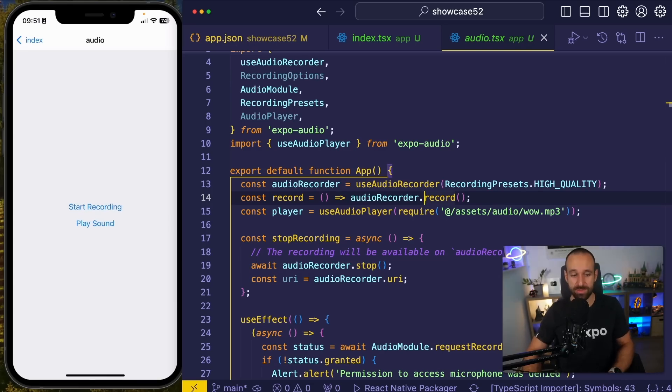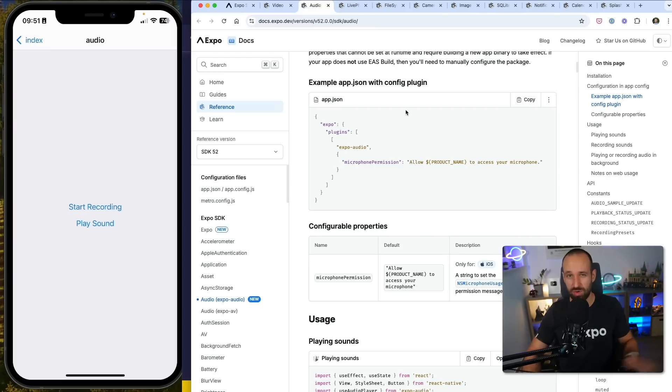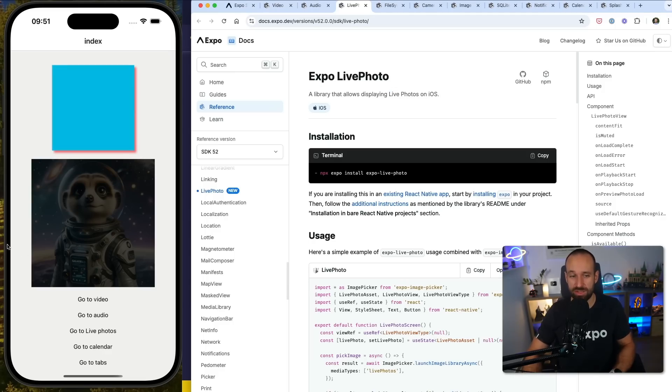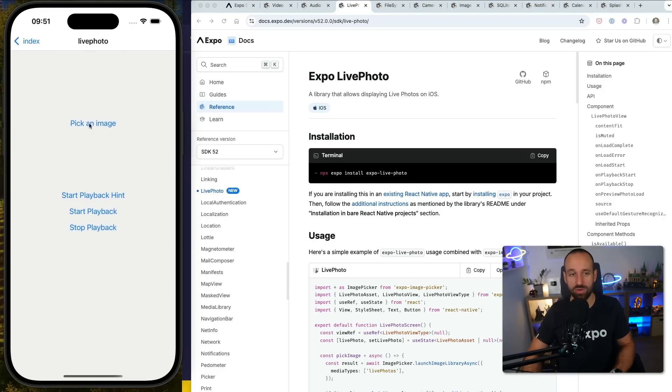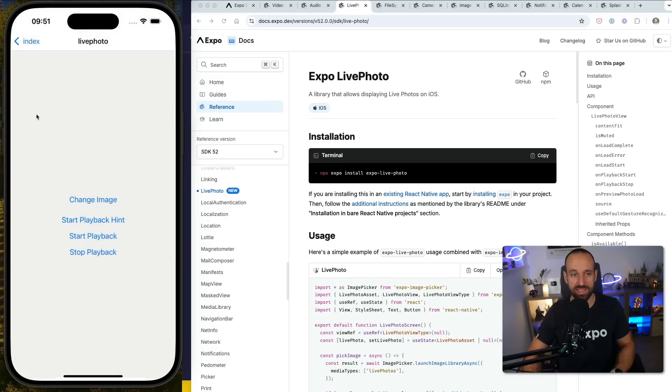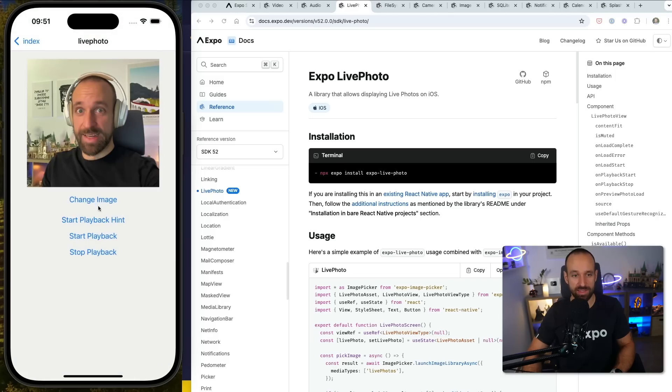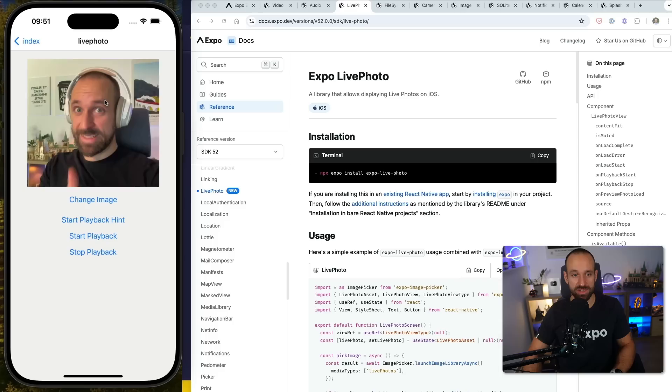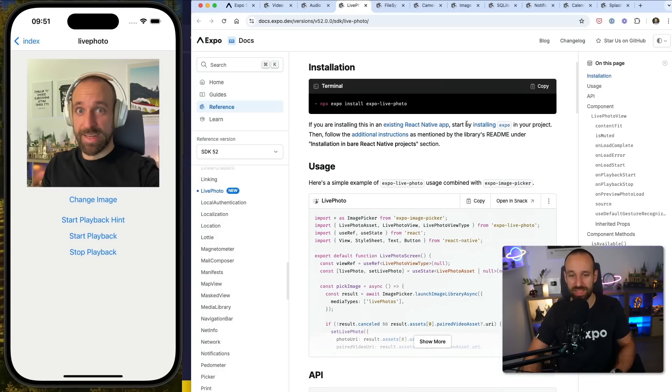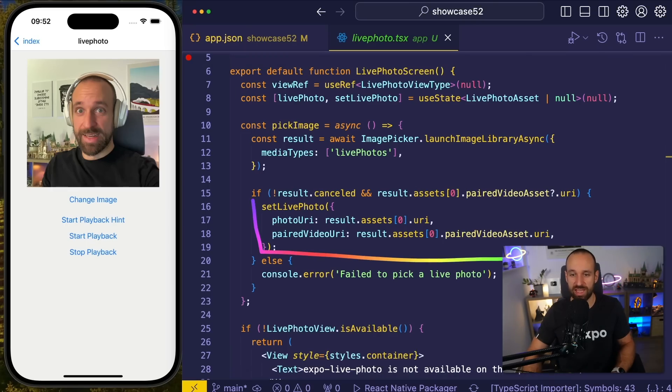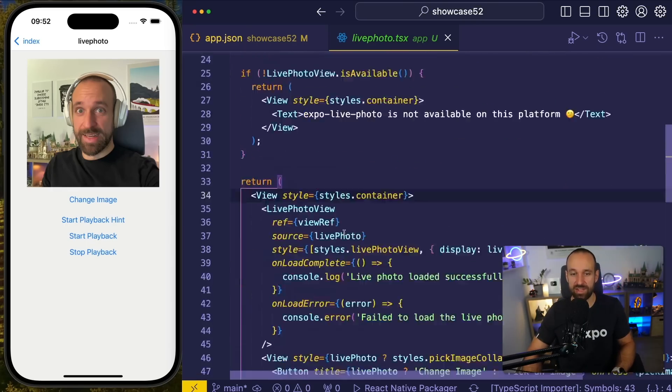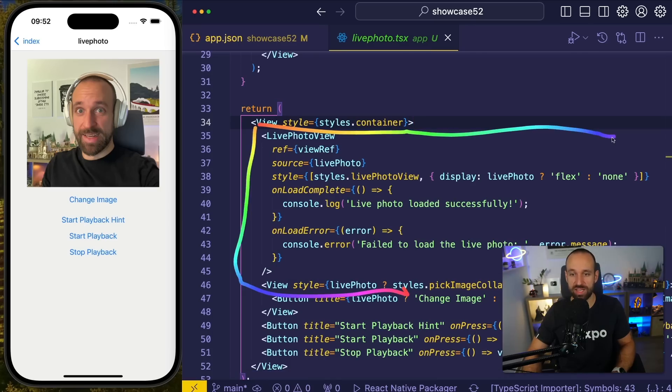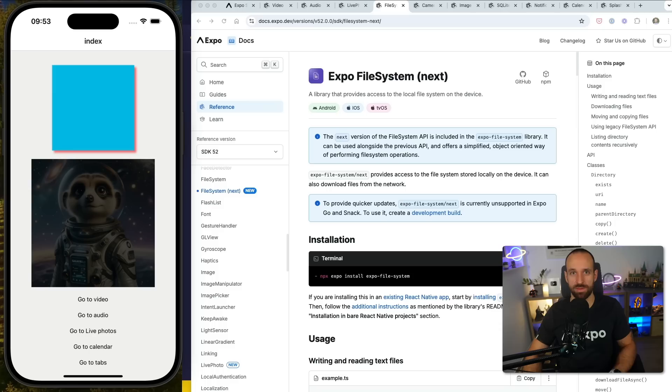Expo AV becomes Expo Audio and Expo Video in dedicated packages. Another new library is the Expo Live Photo library that allows you to use a live photo on iOS. So I could now, from my image library, pick a live photo like this. And I could then, on click, get this cool live photo effect that you are used to from iOS. The code is also pretty easy as for the live photo, you only need a photo URI and a paired video URI. And then you get access to a nice live photo view component that you can include in your application.